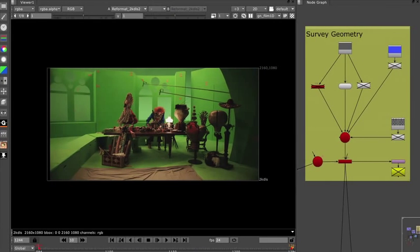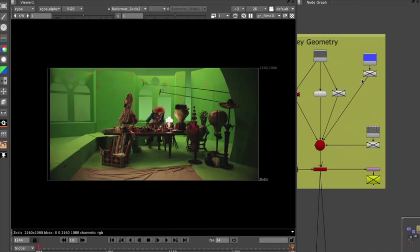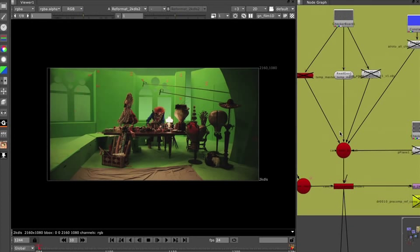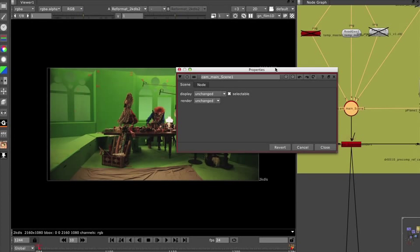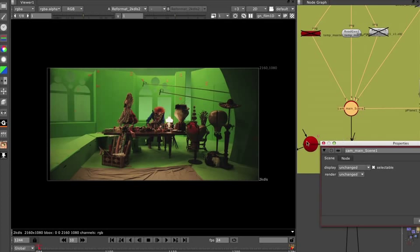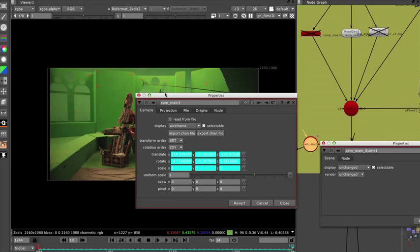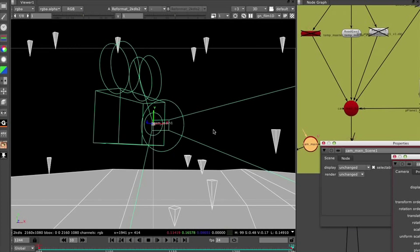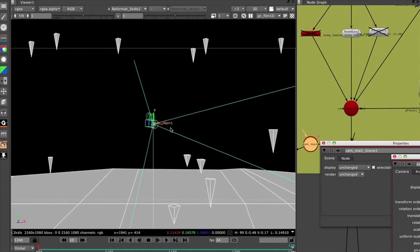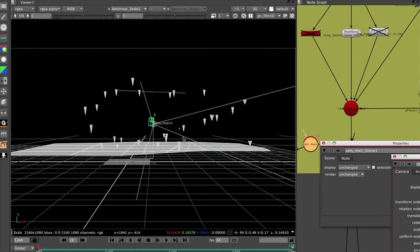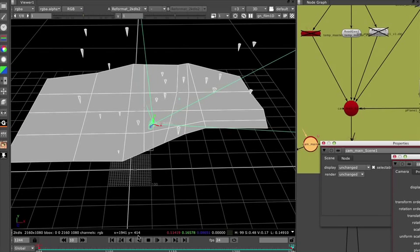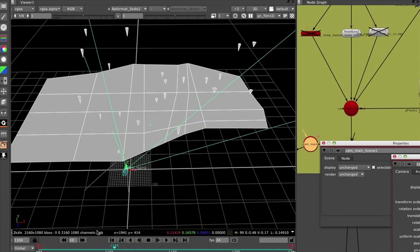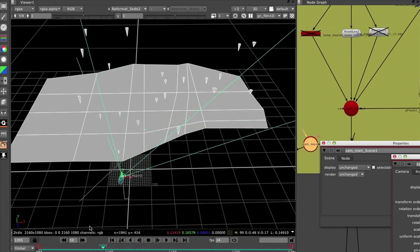Like I said, we match-moved every shot in this movie, and we had a camera for it, we had survey data, we had all the stuff on set that we needed. I'll show you here. We have our survey, we have our camera move, and you can see all the camera moves through the scene.